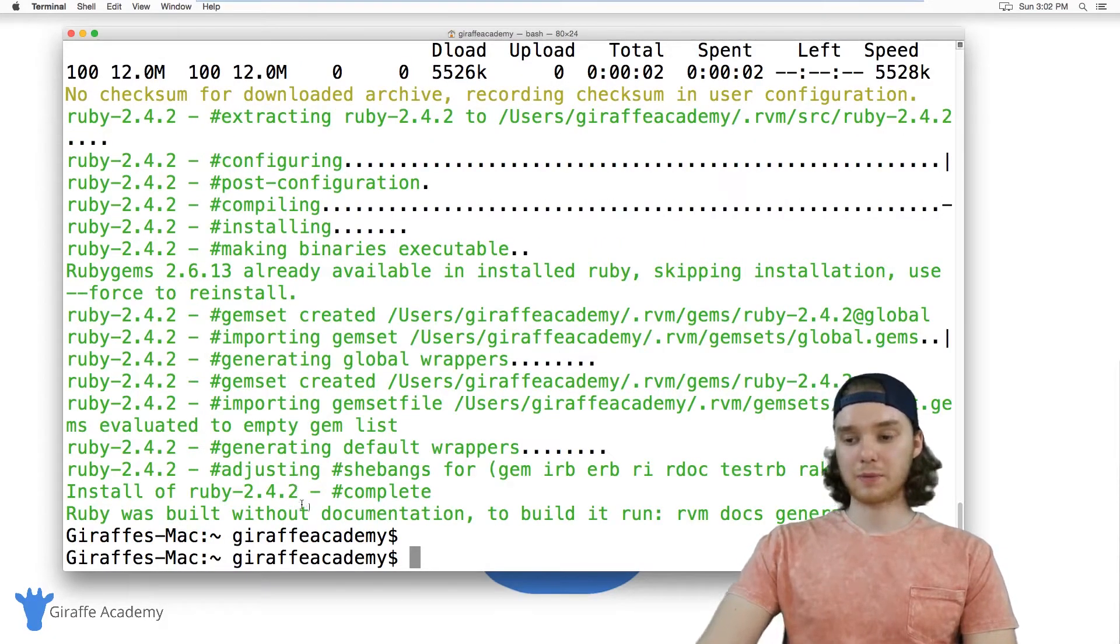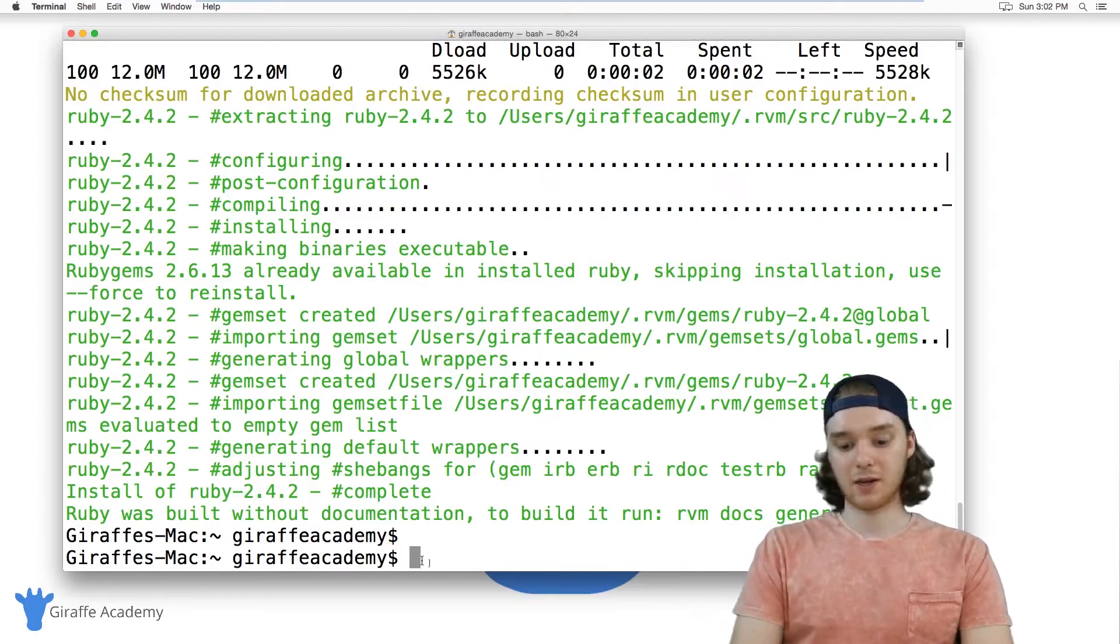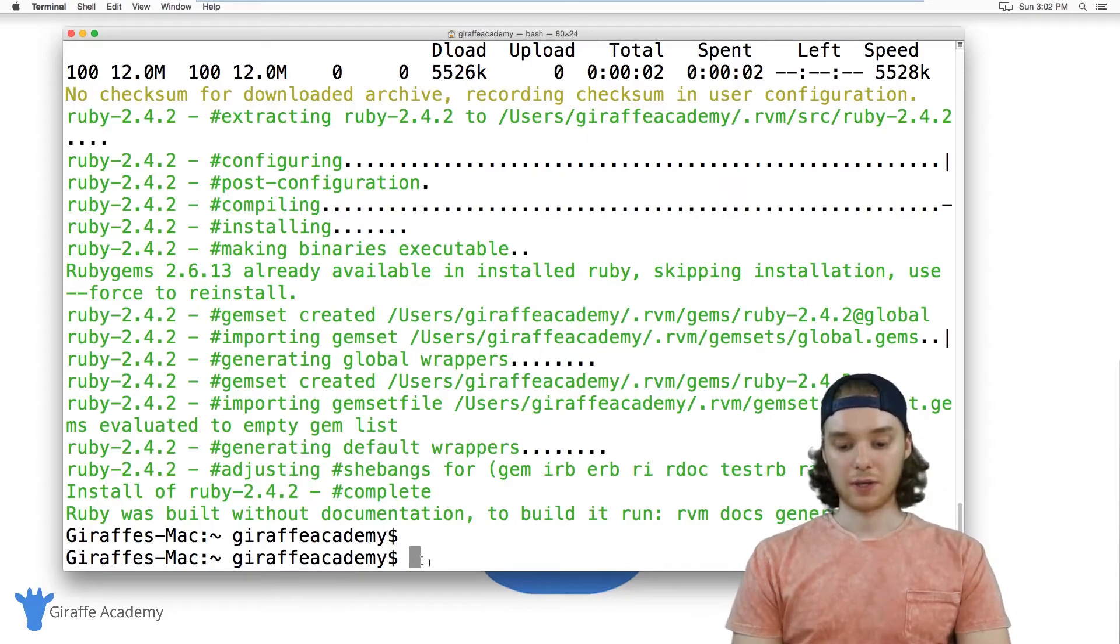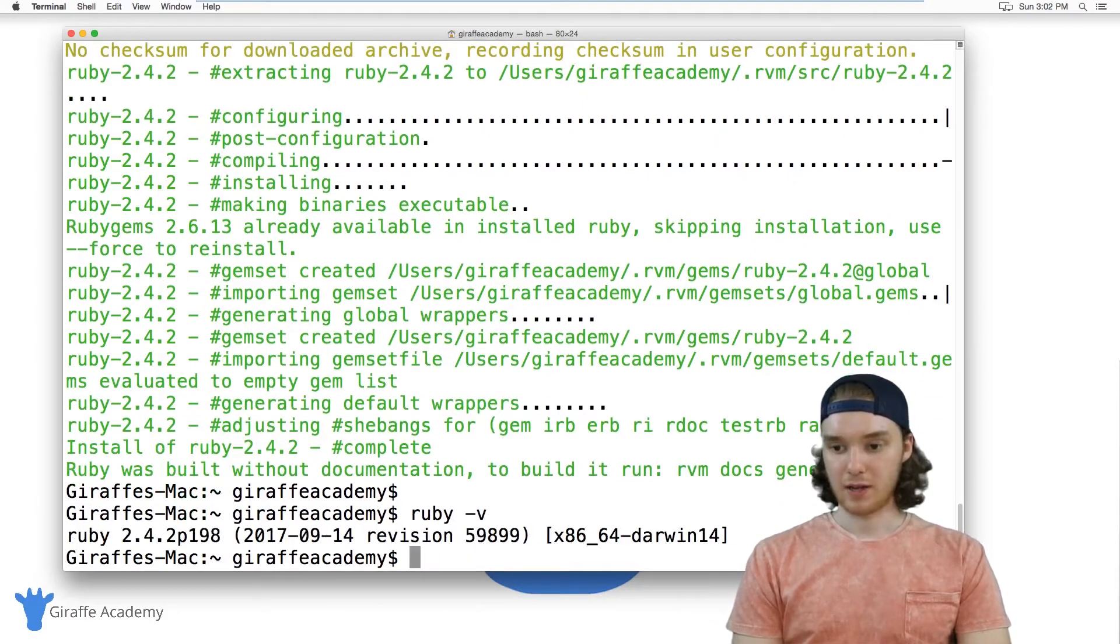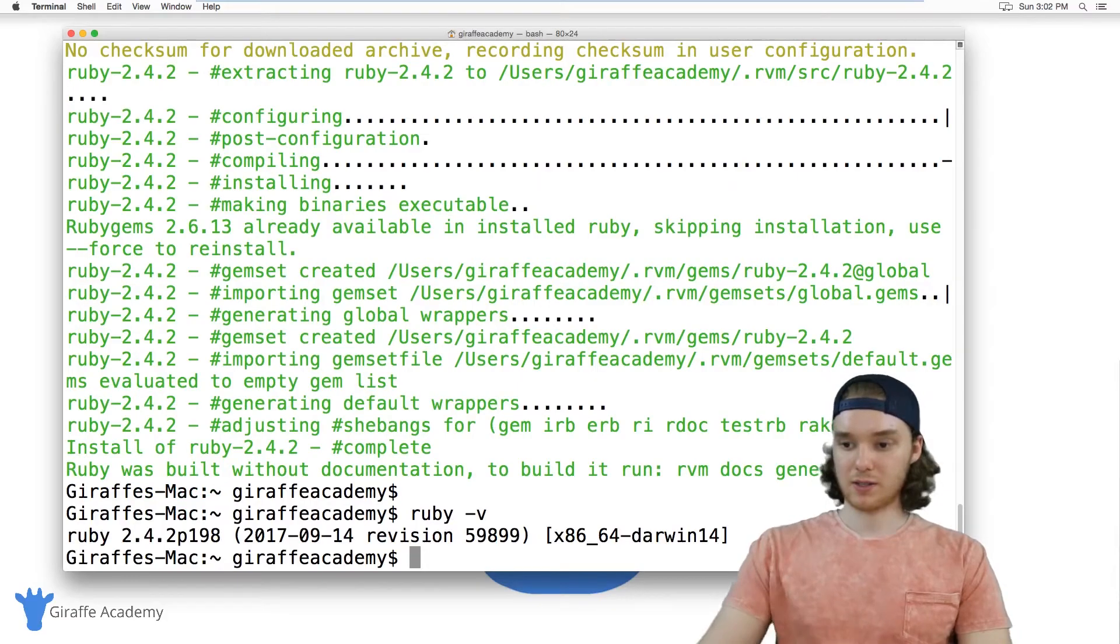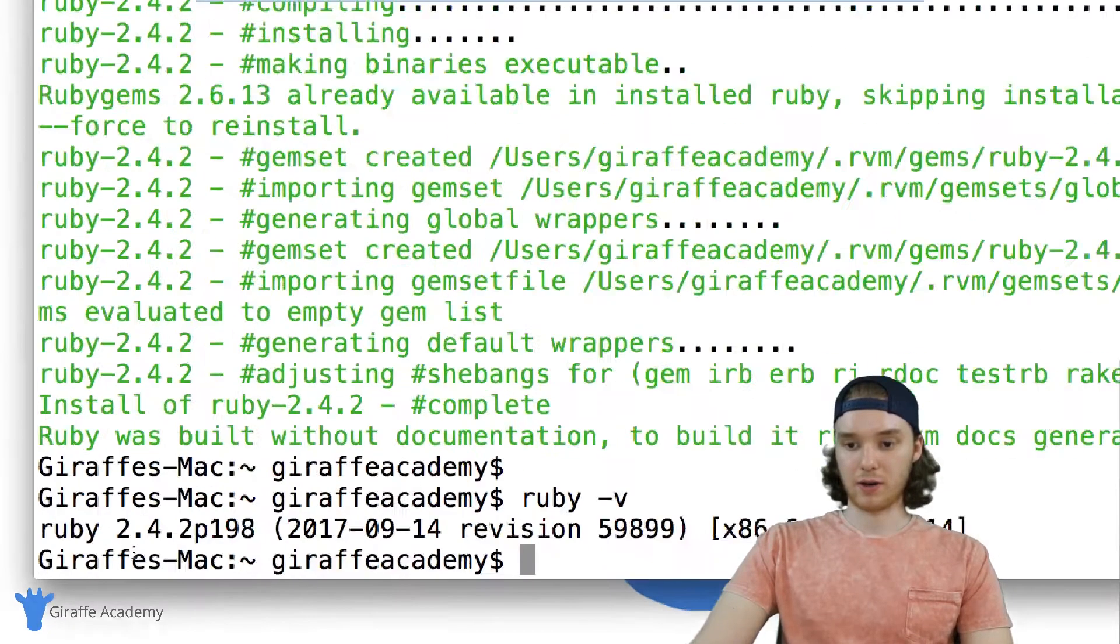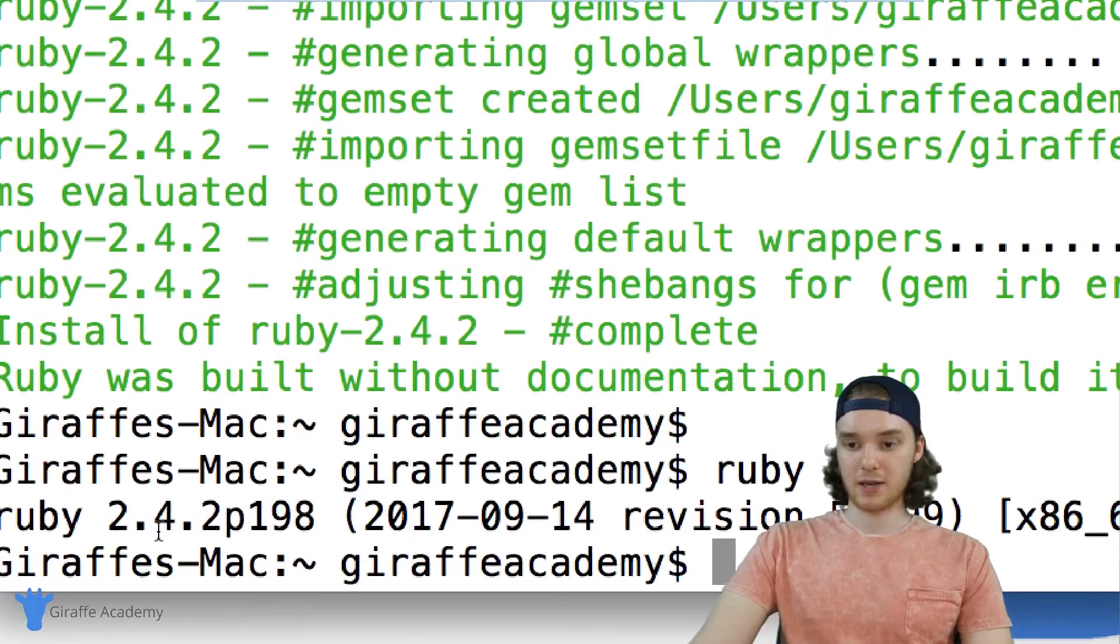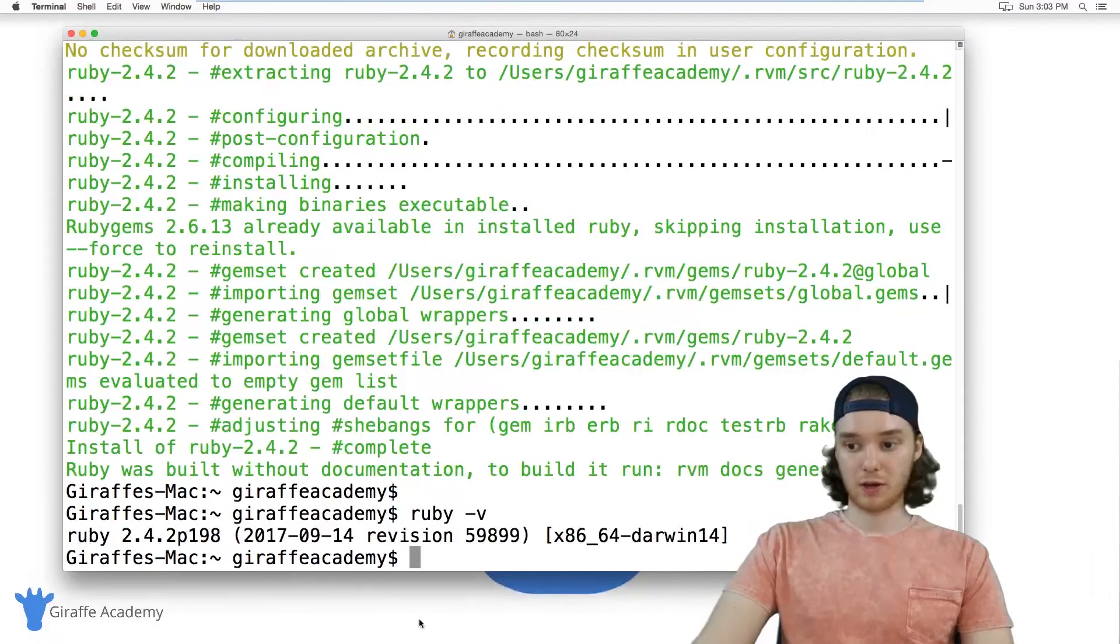So that program took about two minutes to run on my computer. Once that's done, we can just type in Ruby -V. This will give us the version of Ruby that we're currently running. So in my case, 2.4.2 is the correct version.